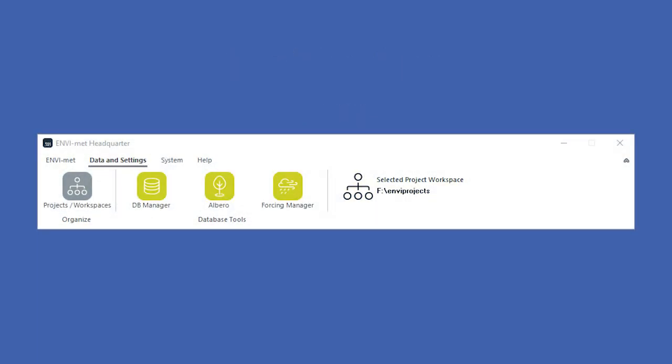When starting a new project in MVMAT, you first need to select your project workspace. For that, you need to go to the Data & Settings tab in the MVMAT headquarter. Here, you can see your selected workspace on the right-hand side. If you want to define a different workspace, or organize your current projects, you can click on Projects/Workspaces.